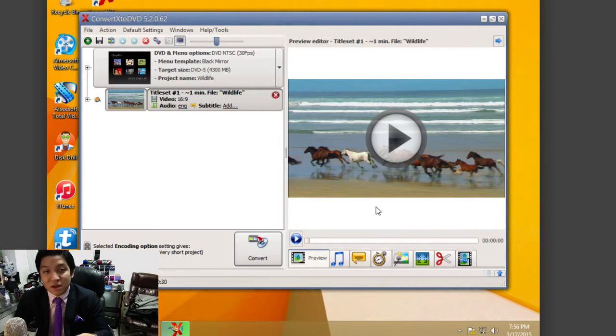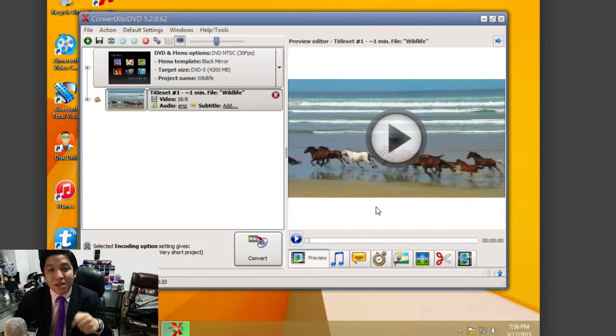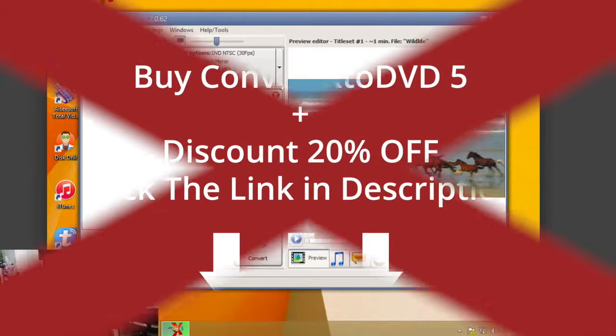This is ConvertX to DVD. For more information on the product and to buy it, click on the link below. Thanks for watching.